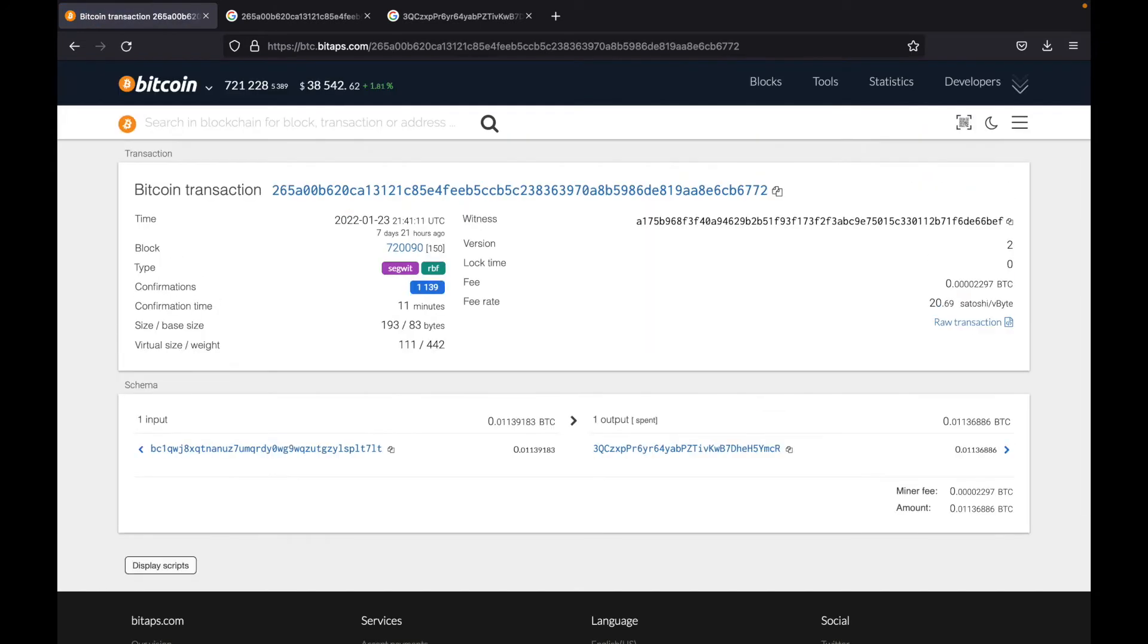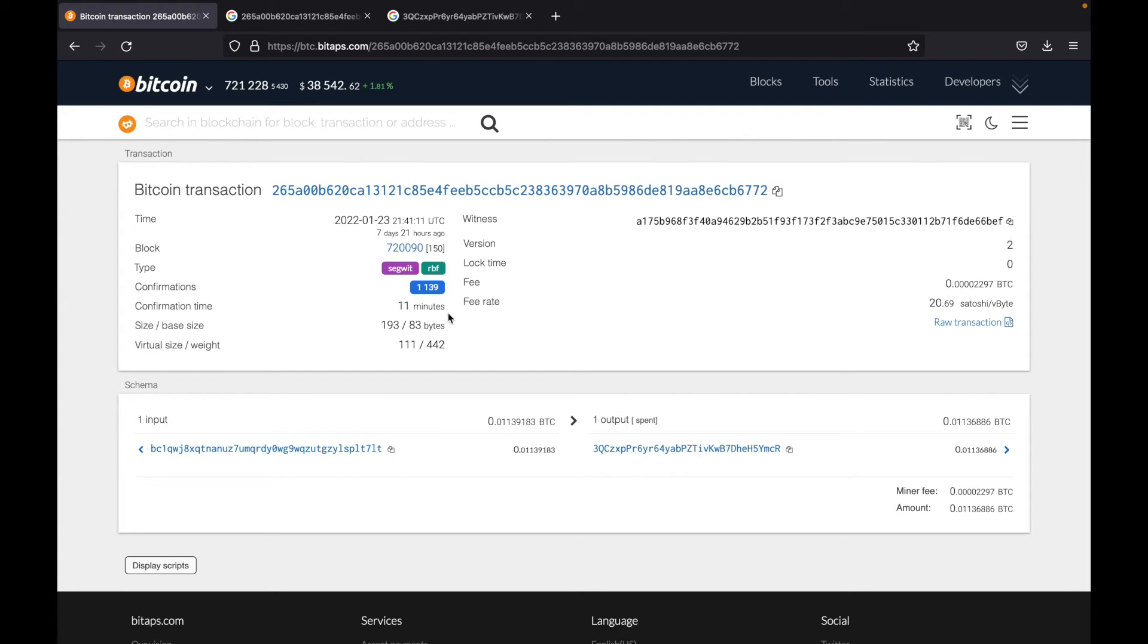So now BitApps will take me to this Bitcoin transaction. And there's a whole bunch of information here such as what block it was in, the type of transaction, how many confirmations it is, and so on.